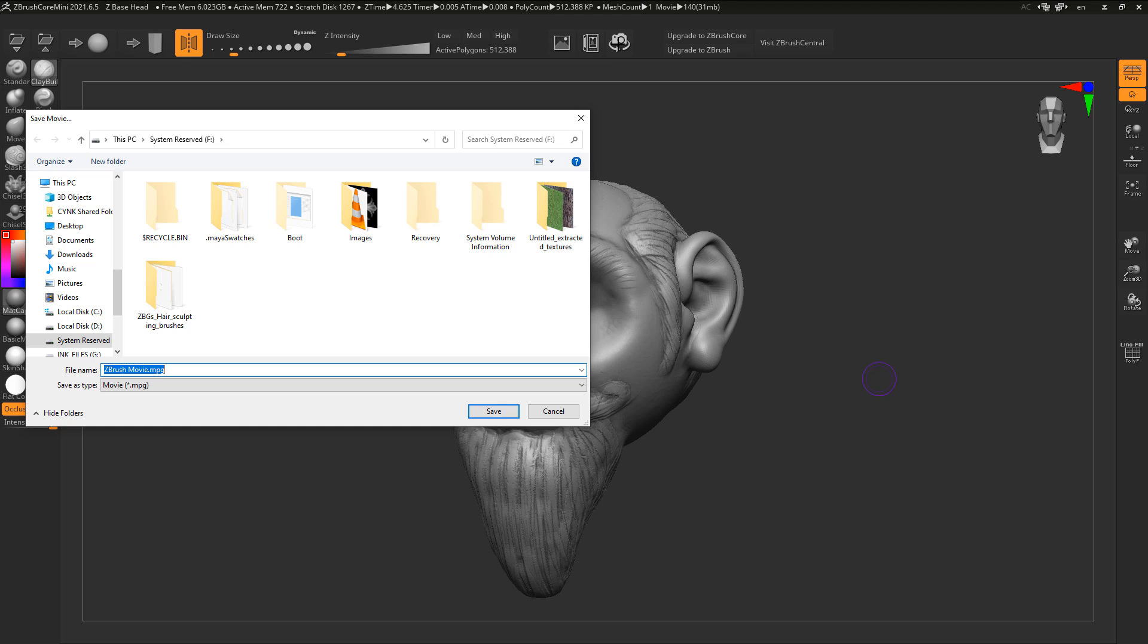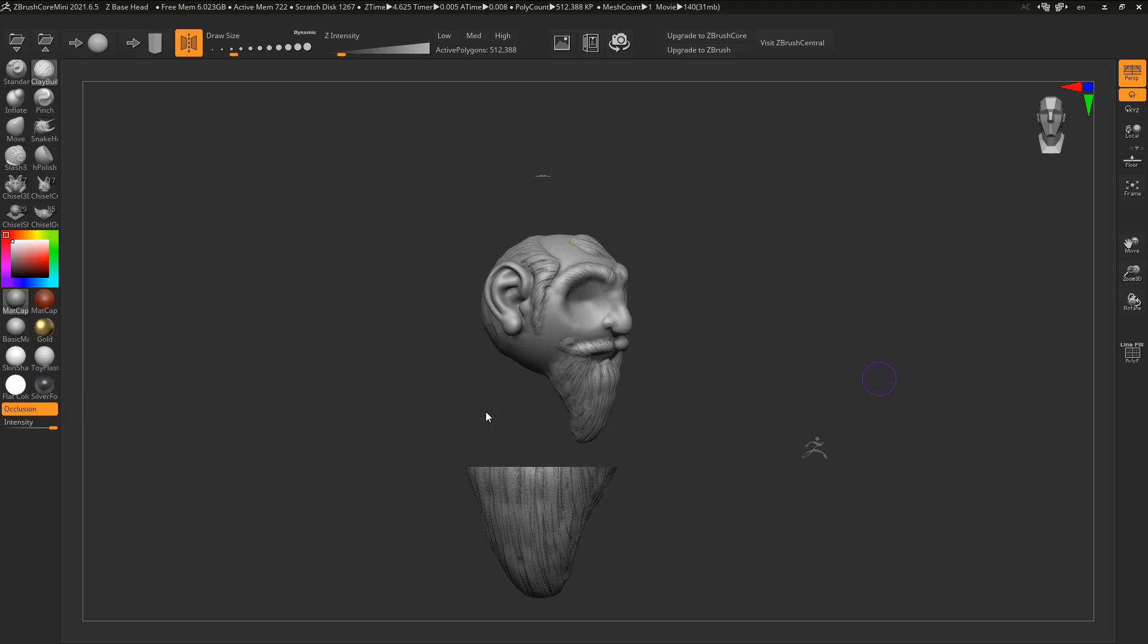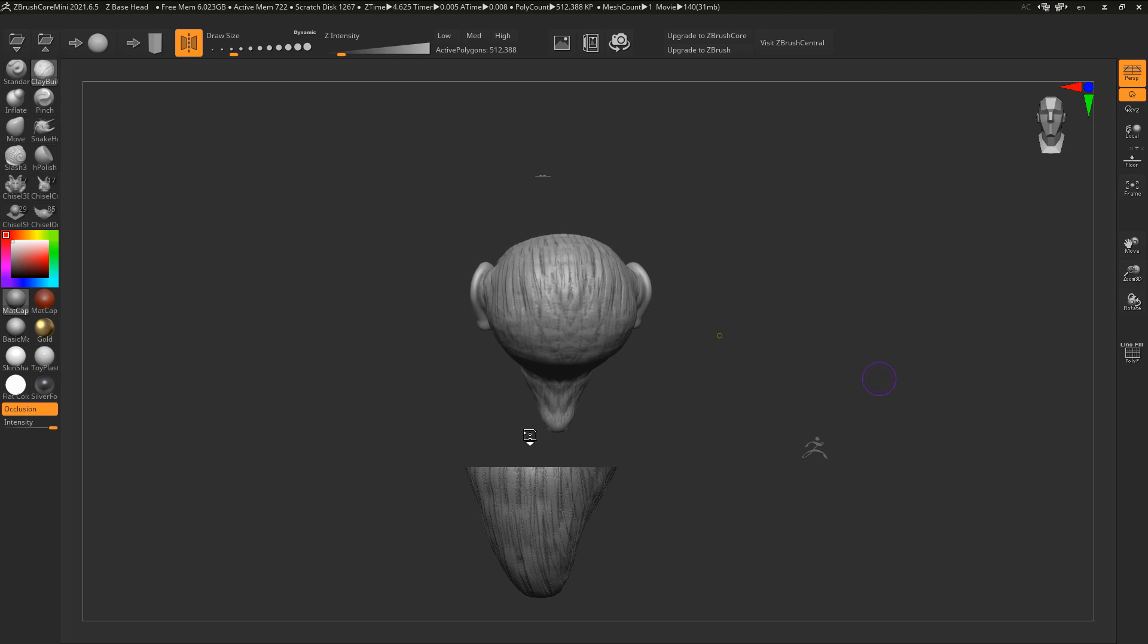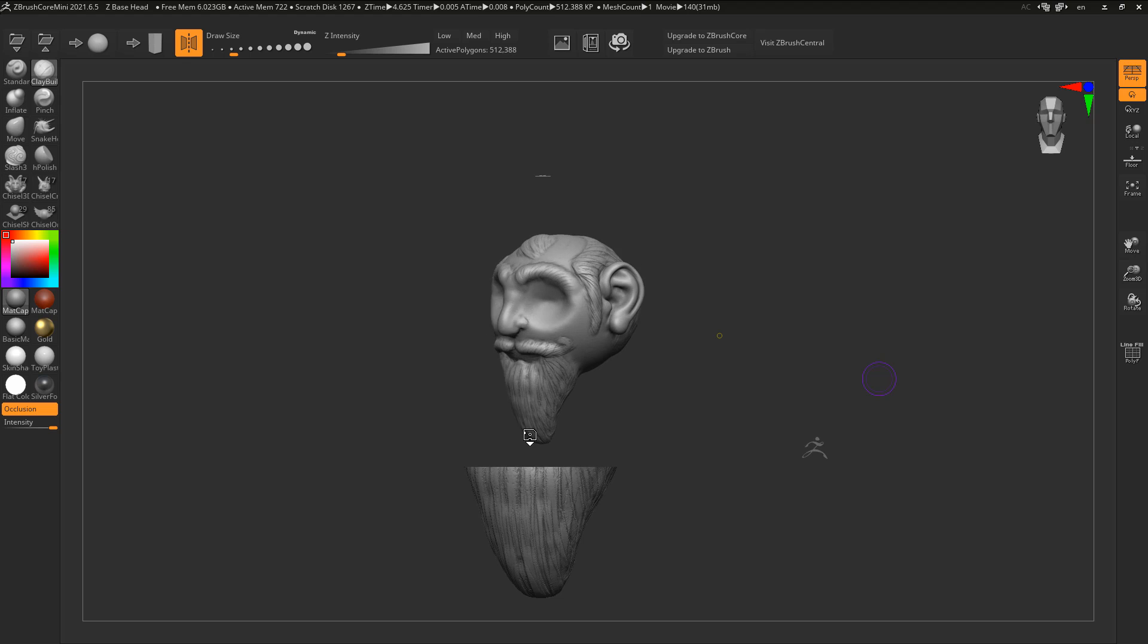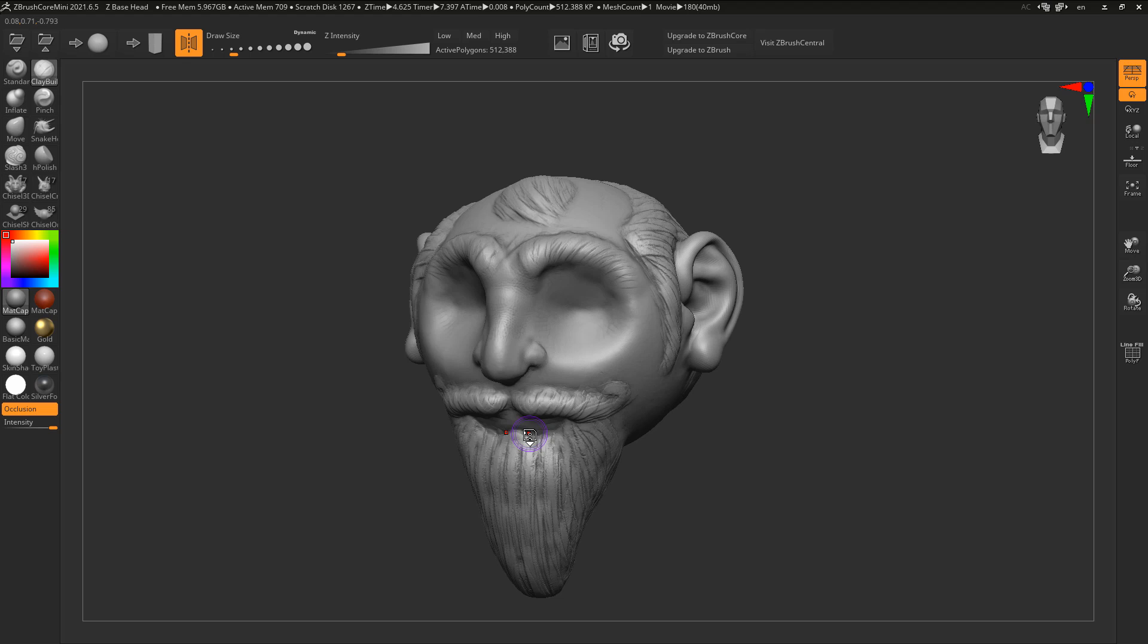Previously ZBrush Core Mini users were only able to export images, but right now once you've done sculpting you can just simply click on the turntable icon and it will spin the model around. Finally it's going to pop up a save movie dialog which would help you save your turntable as a movie file. We're just simply going to go ahead and click on save and you can see it renders it out and you can now export it.